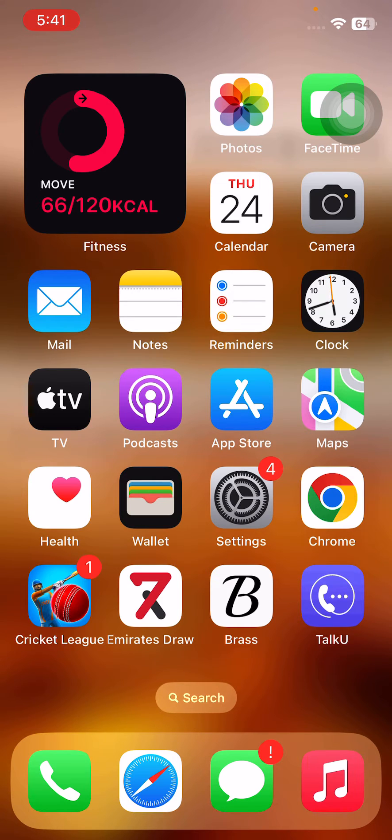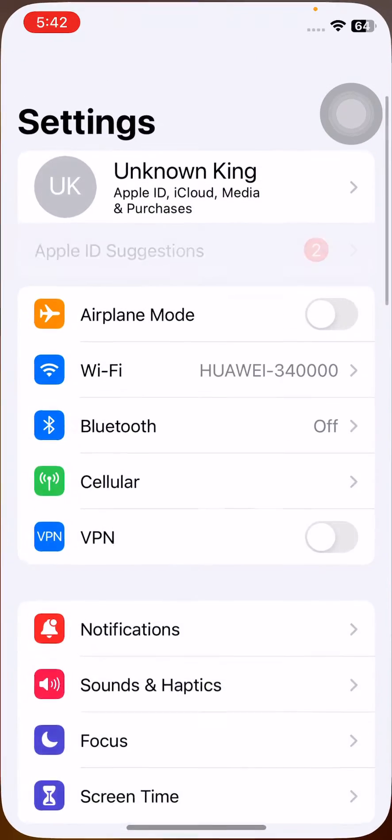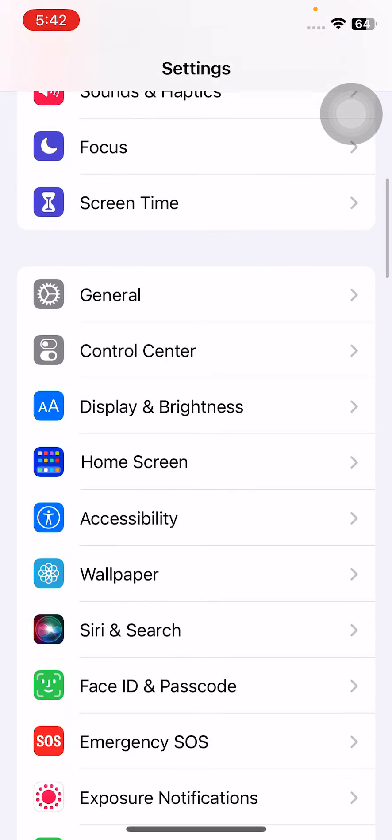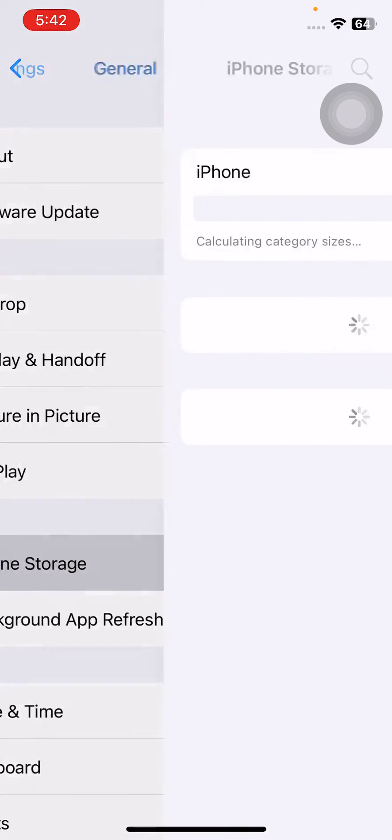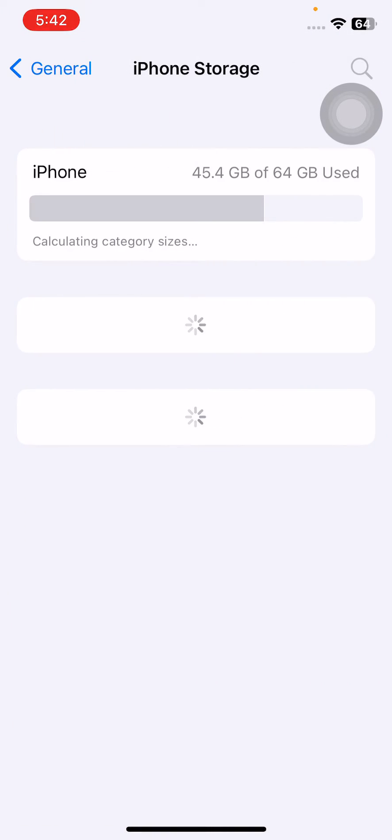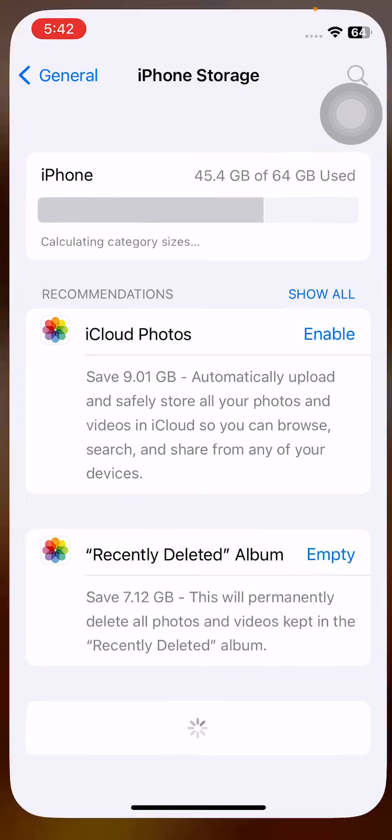The next solution is to free up some storage space on your iPhone if your storage is full. Check your storage by tapping on General, then iPhone Storage and check. I have a lot of space available on my iPhone.